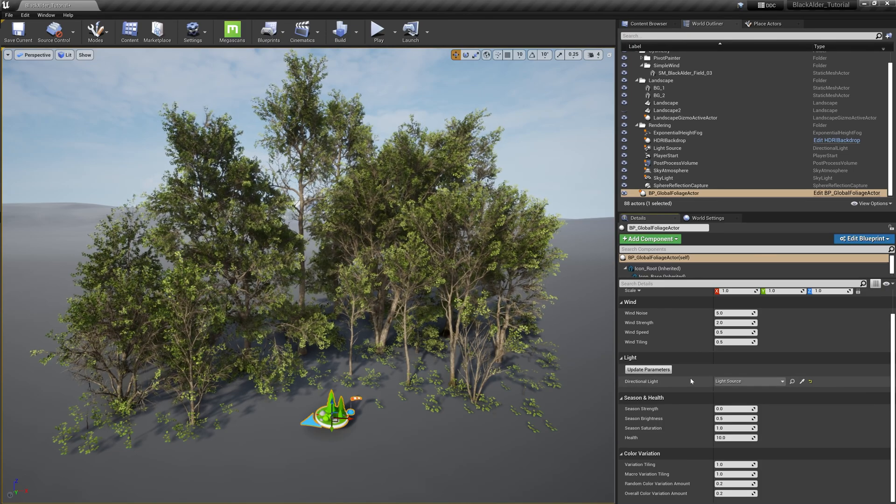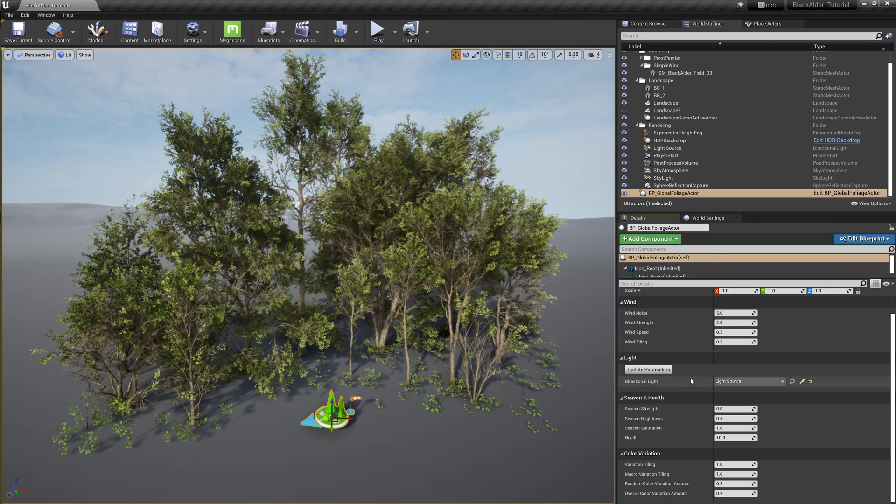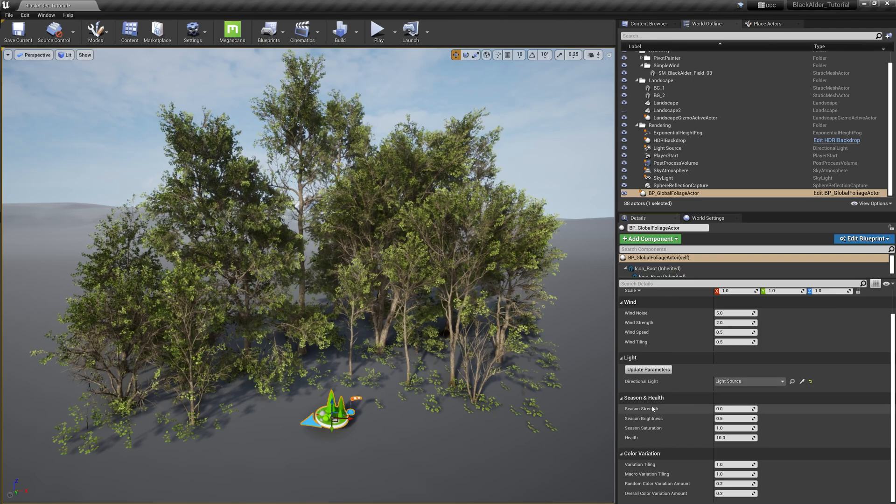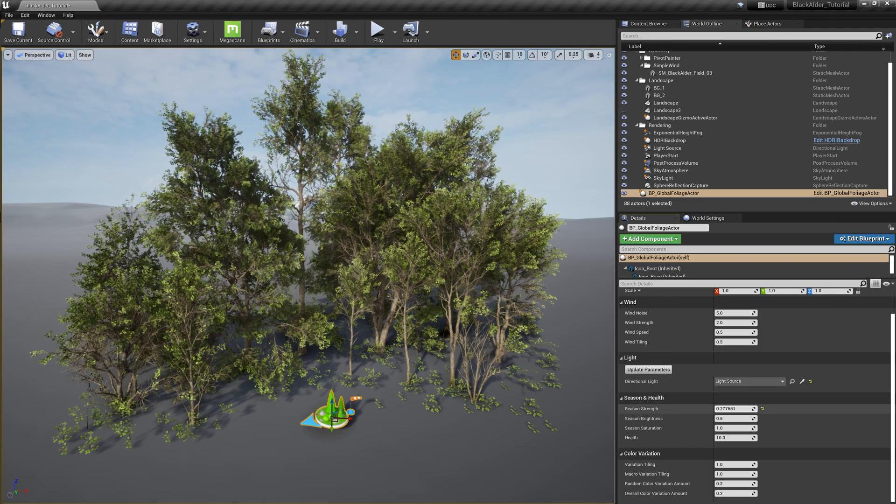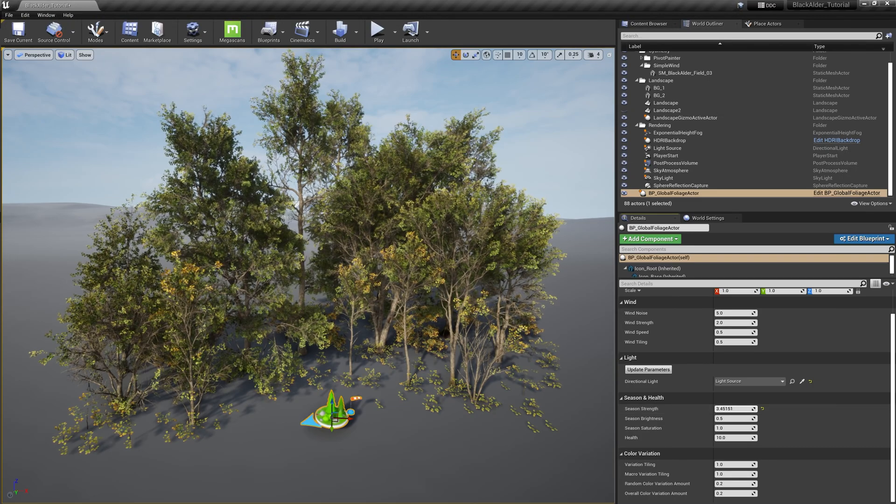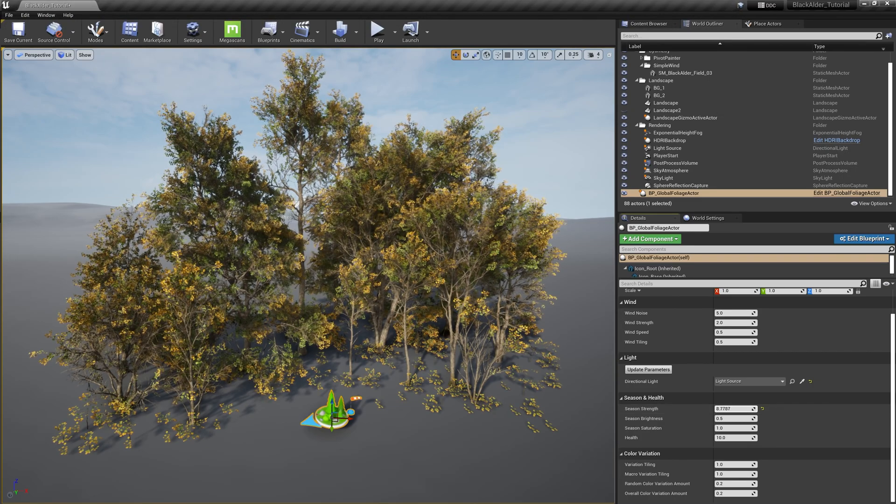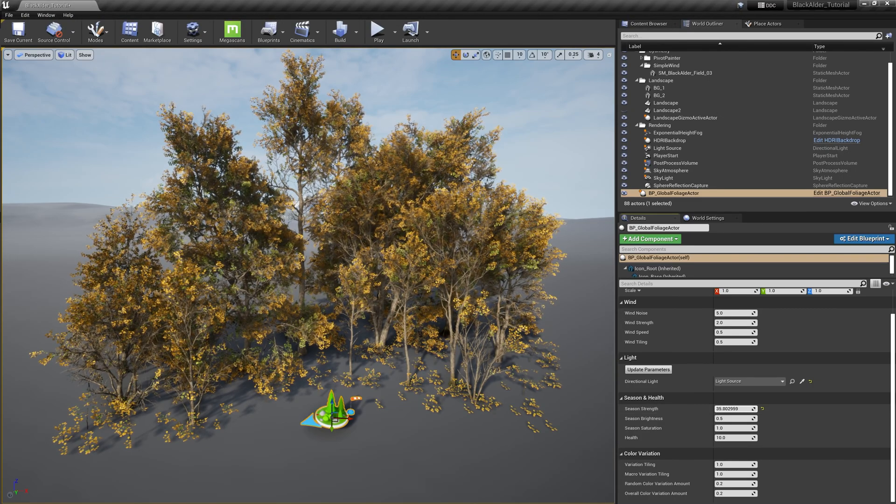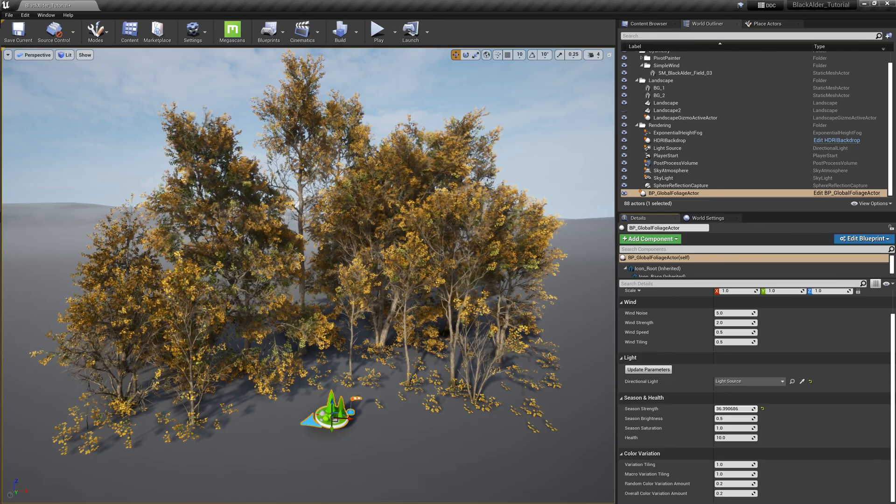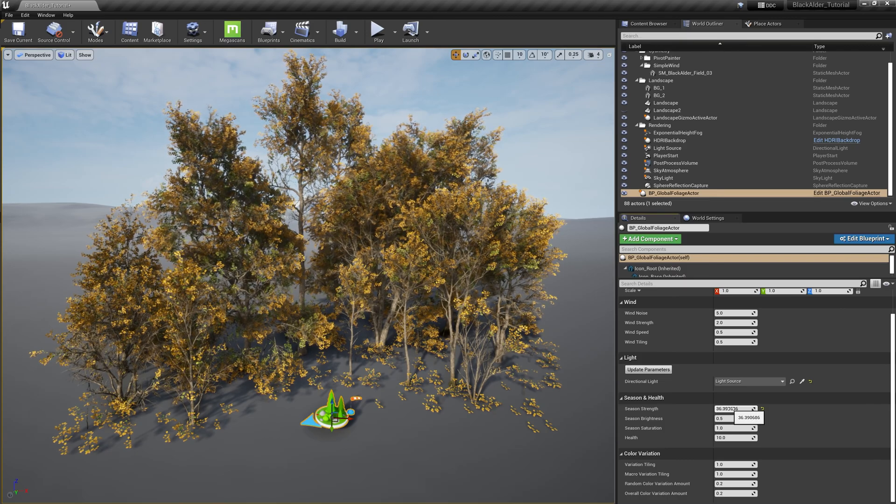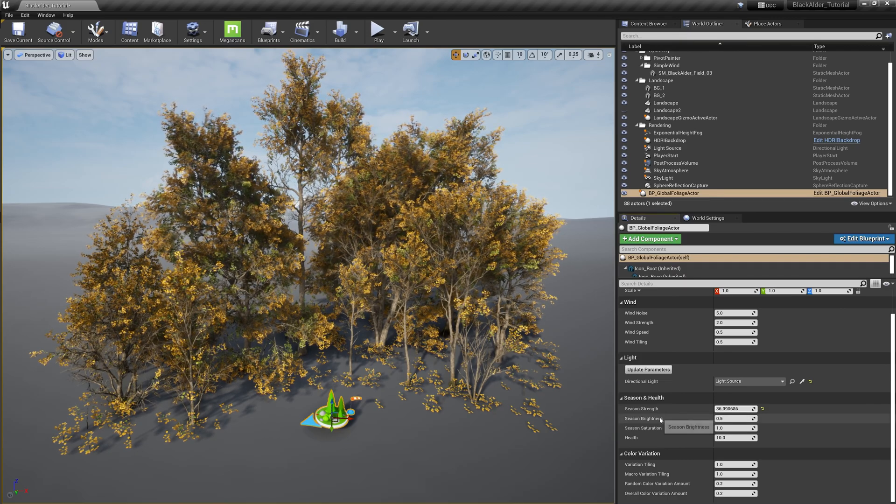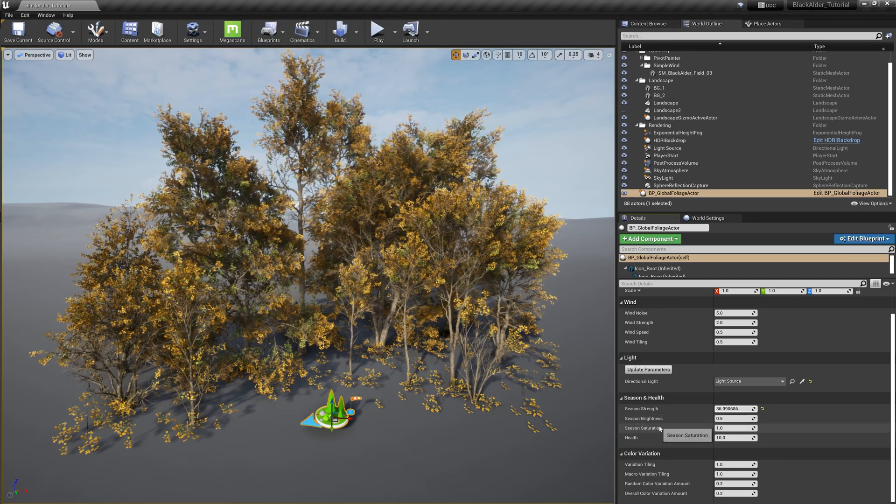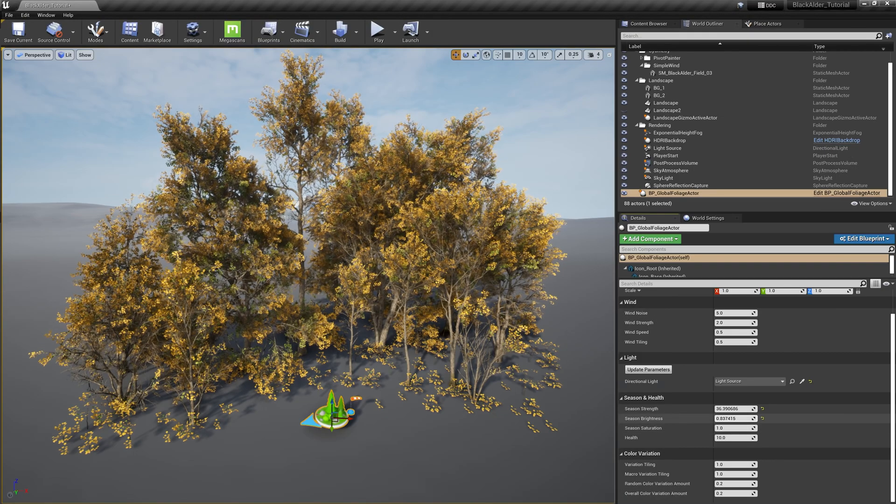The next section is probably my favorite: season and health. Season strength allows us to transform these trees from spring to summer and summer to fall. This color shift is a predefined value based on the biology of this specific tree species.